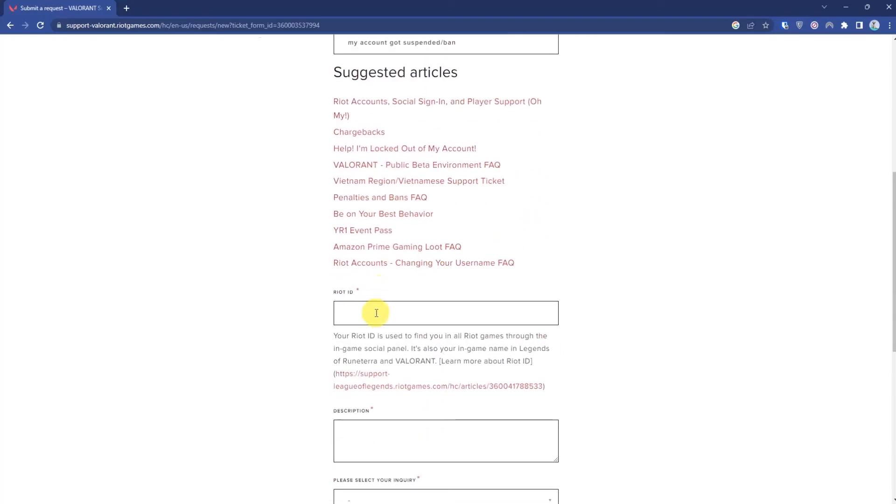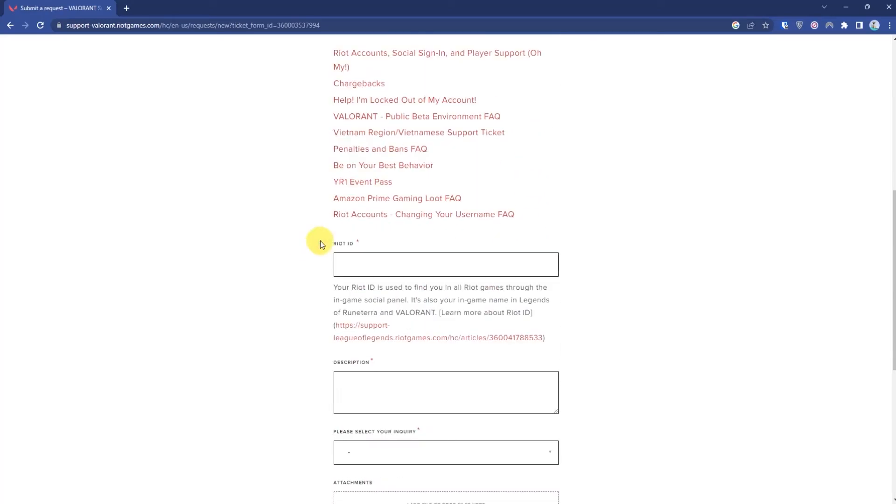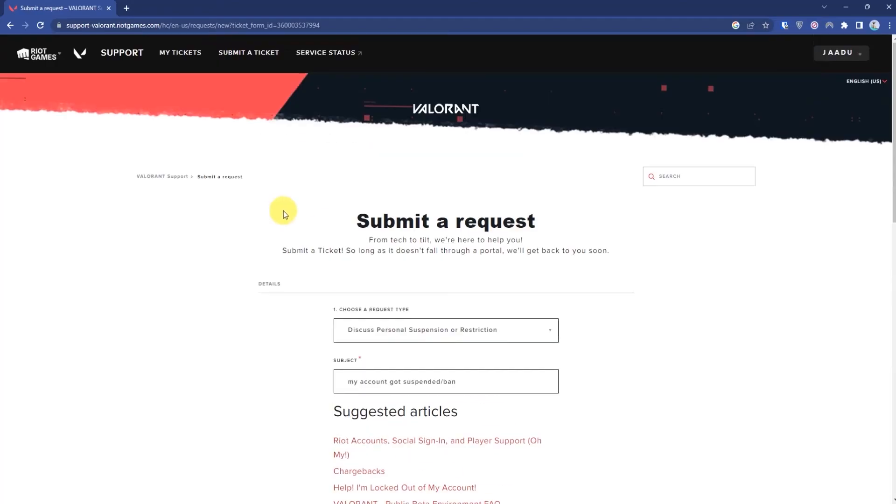After that, enter your Riot ID. To find your Riot ID, scroll up and open the Riot Games in a new tab.